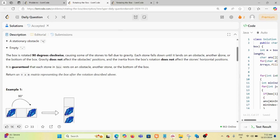Gravity does not affect the obstacles — denoted by star — they remain stationary even after rotation. It is guaranteed that each stone will be stopped by an obstacle, another stone, or the bottom of the box. We return an n×m matrix representing the rotated box.